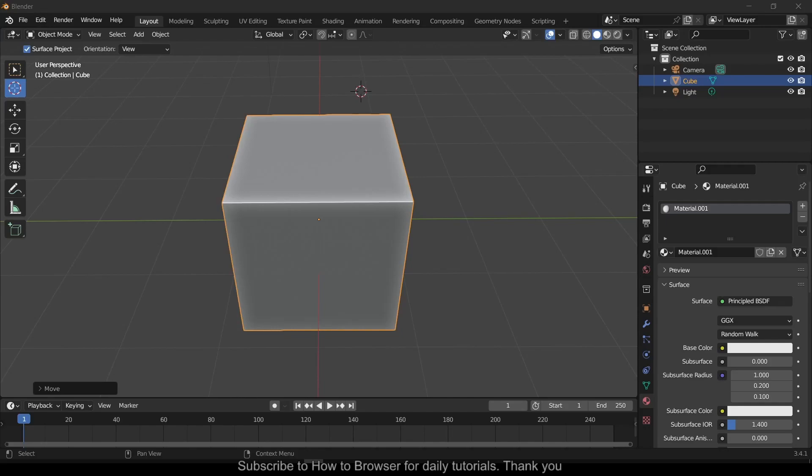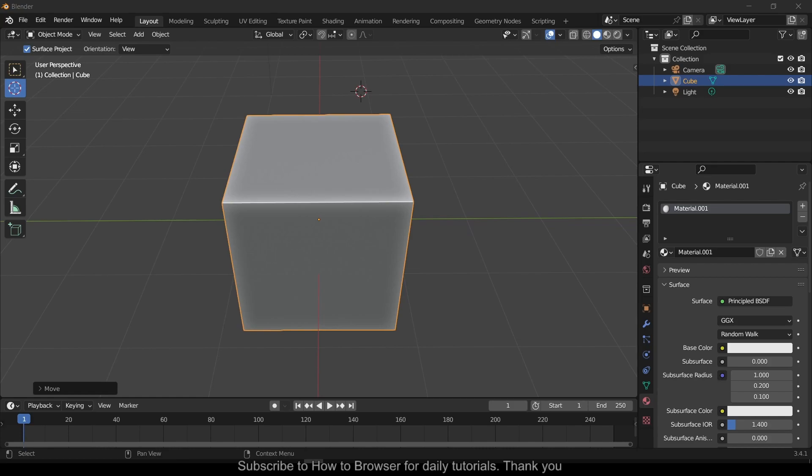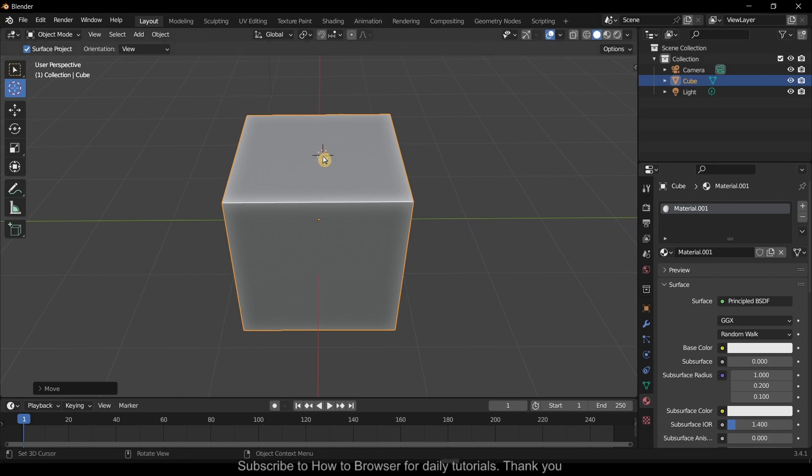Hello everyone, welcome to How to Browser YouTube channel. In this video I'll show you how to move an object in one axis. Let's say I want to move this cube...